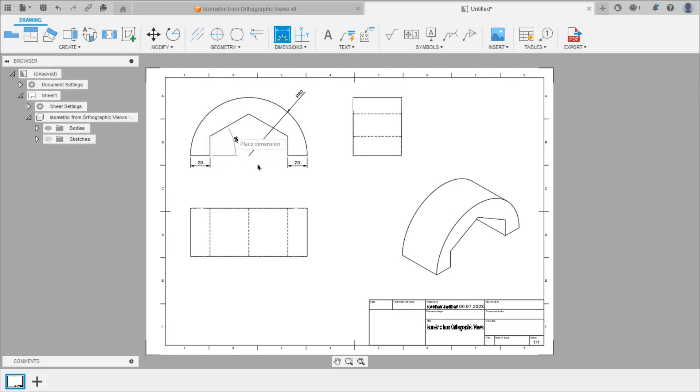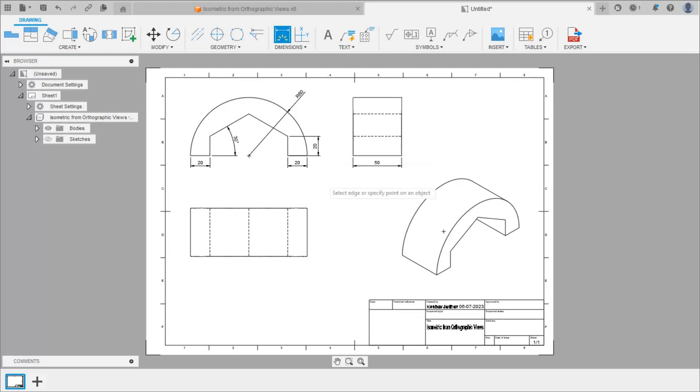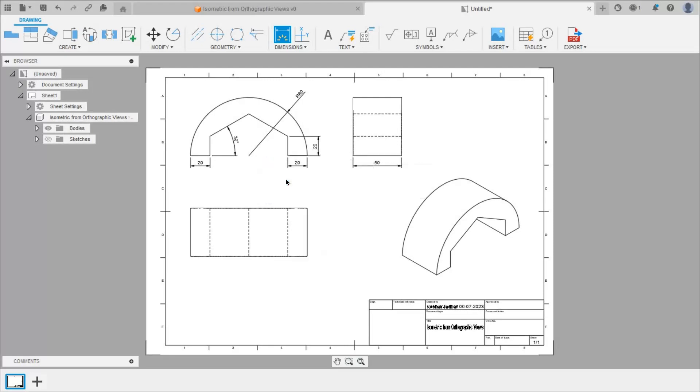It is 30. This length is 50. This height is also 20. Right click and cancel the dimension command.